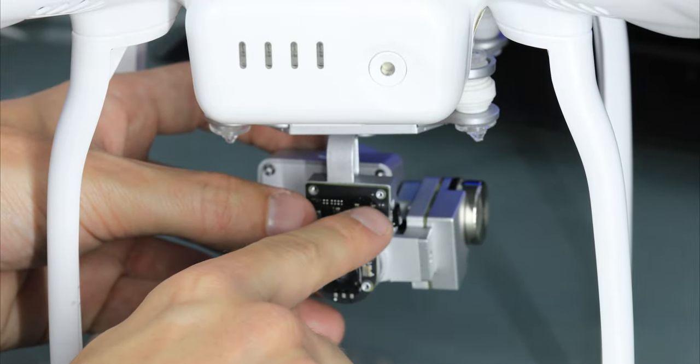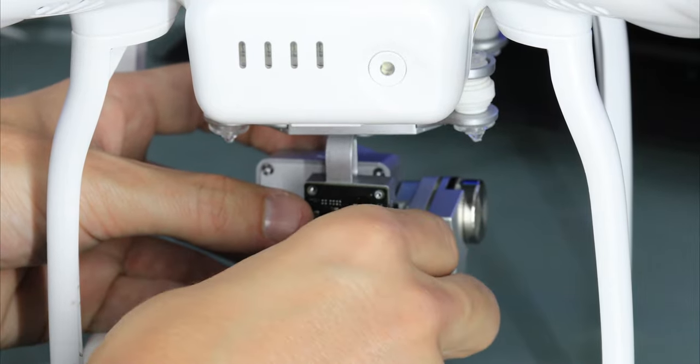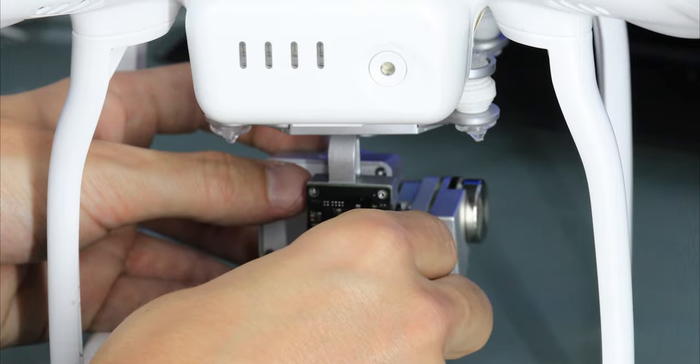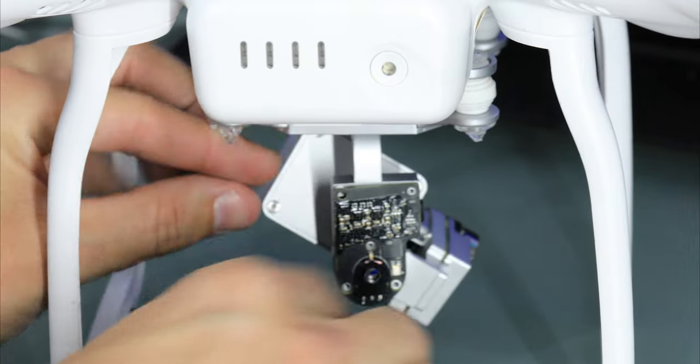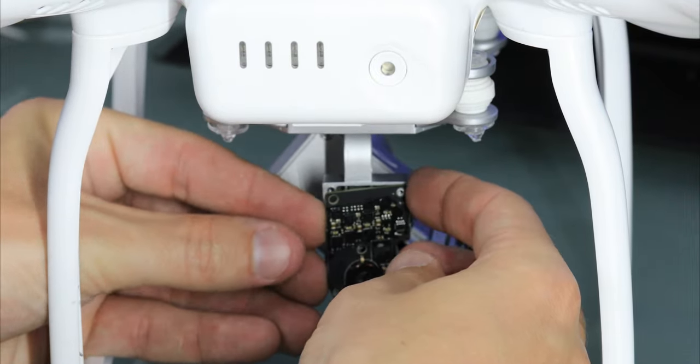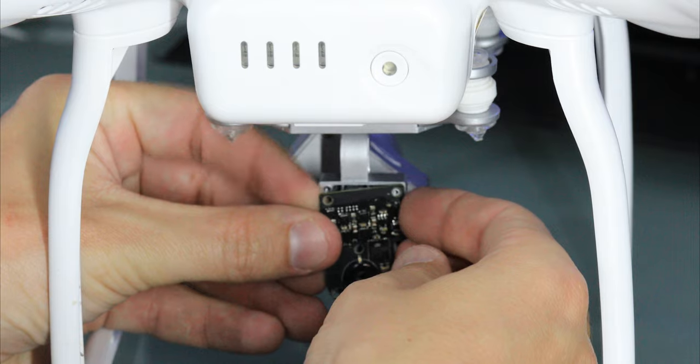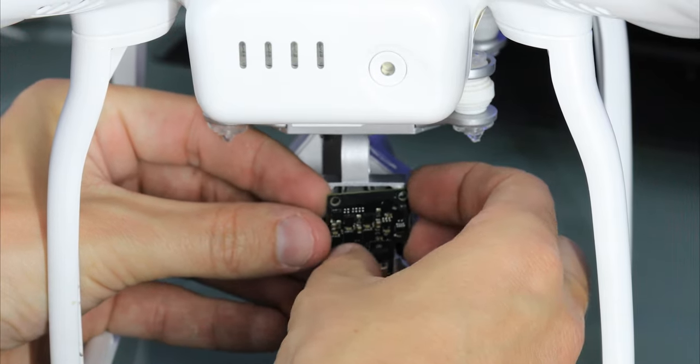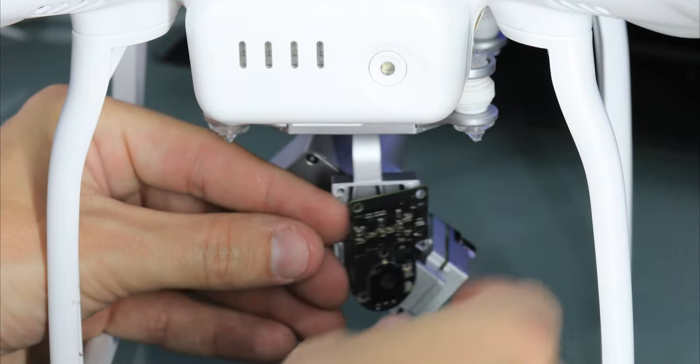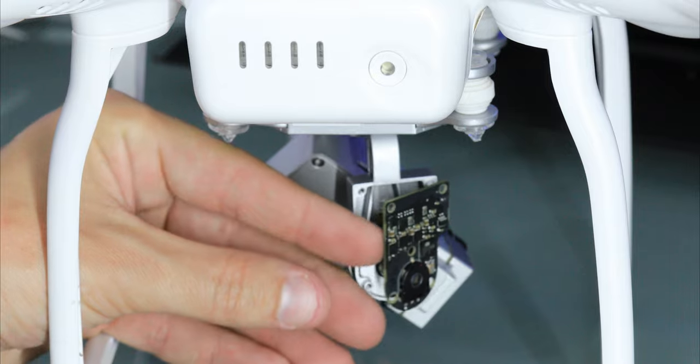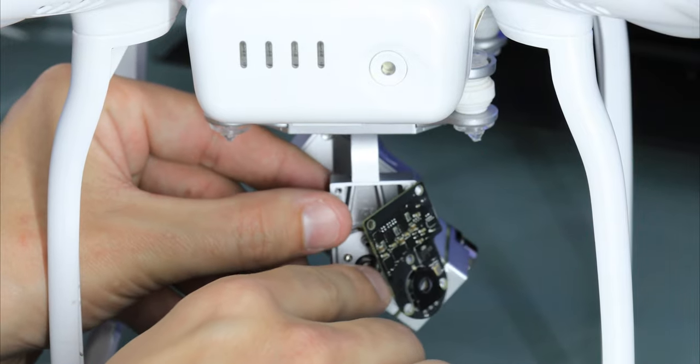This top one kind of gets stuck sometimes because the ribbon's so close. So if you slowly pull this off, and the top one, you just kind of have to wiggle it out. So pull that out.